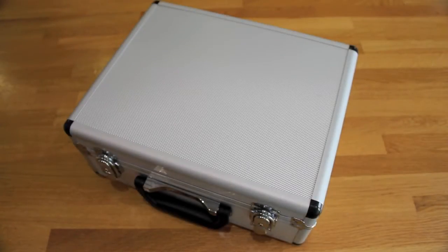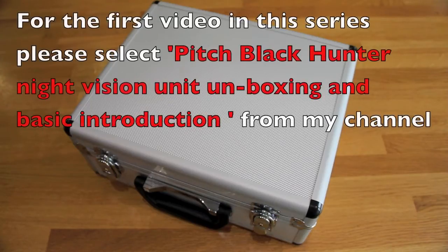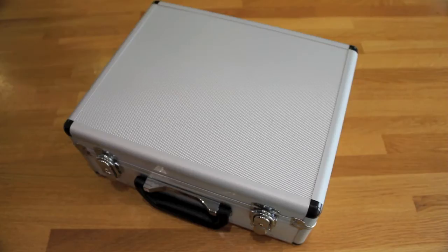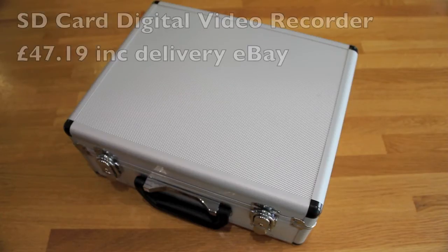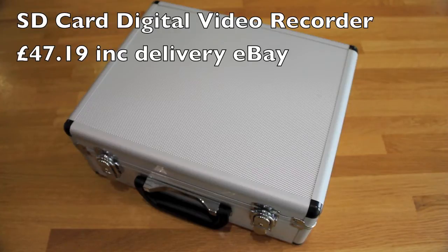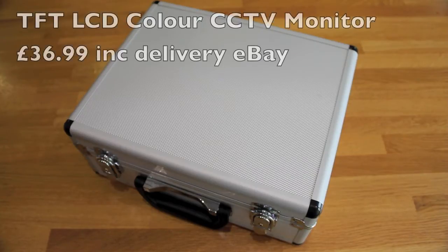This is the follow-up video to the introduction to the Pitch Black Hunter video I made a couple weeks ago. Since then, I've wanted to get some video recording equipment. The other videos I've seen of night vision on YouTube tend to be just someone with a camera trying to physically video the back of the unit.